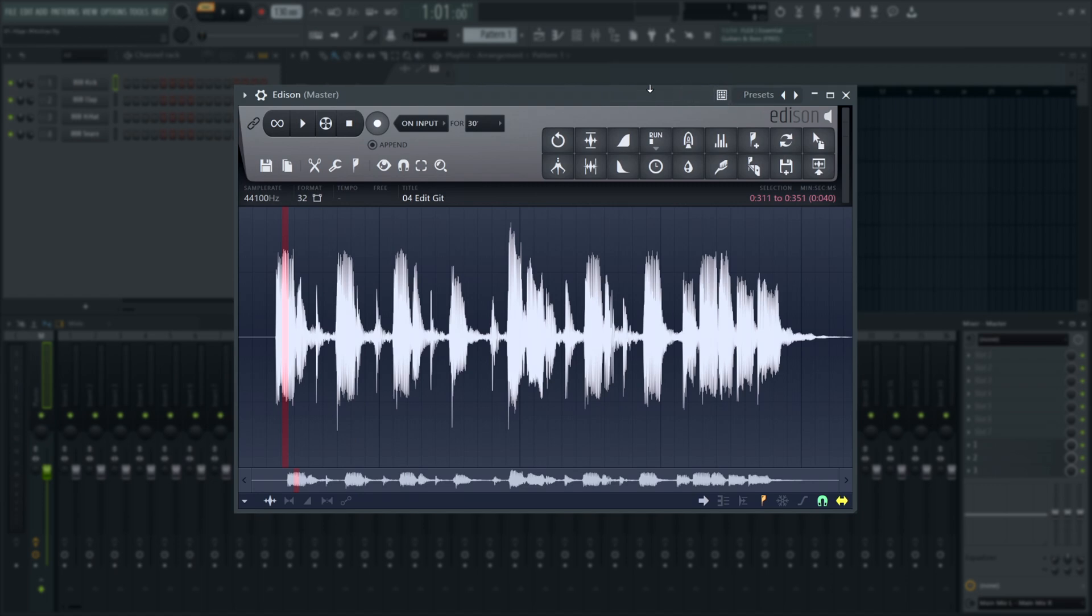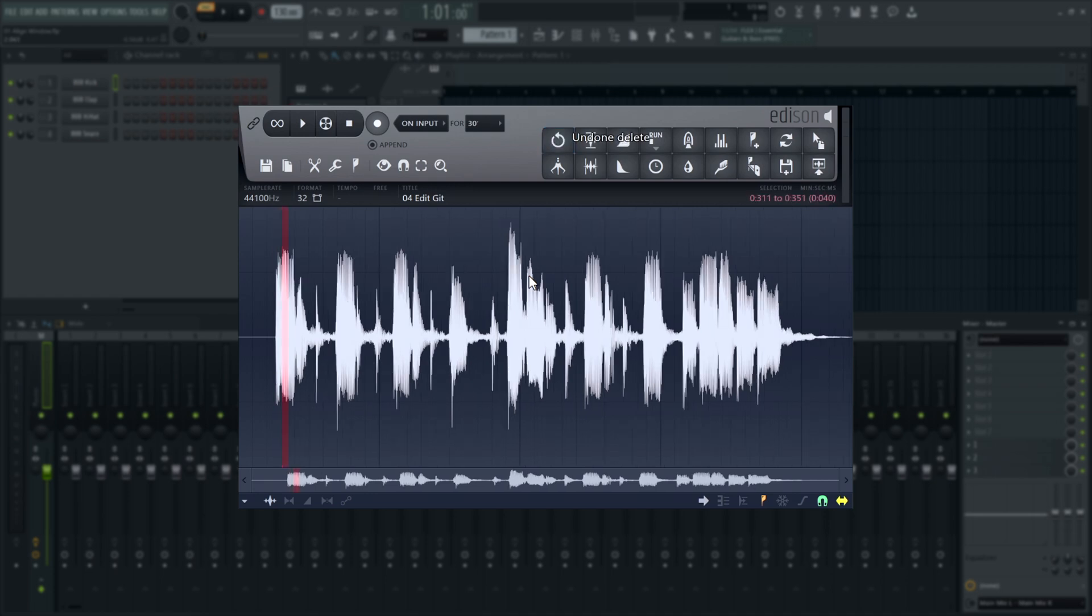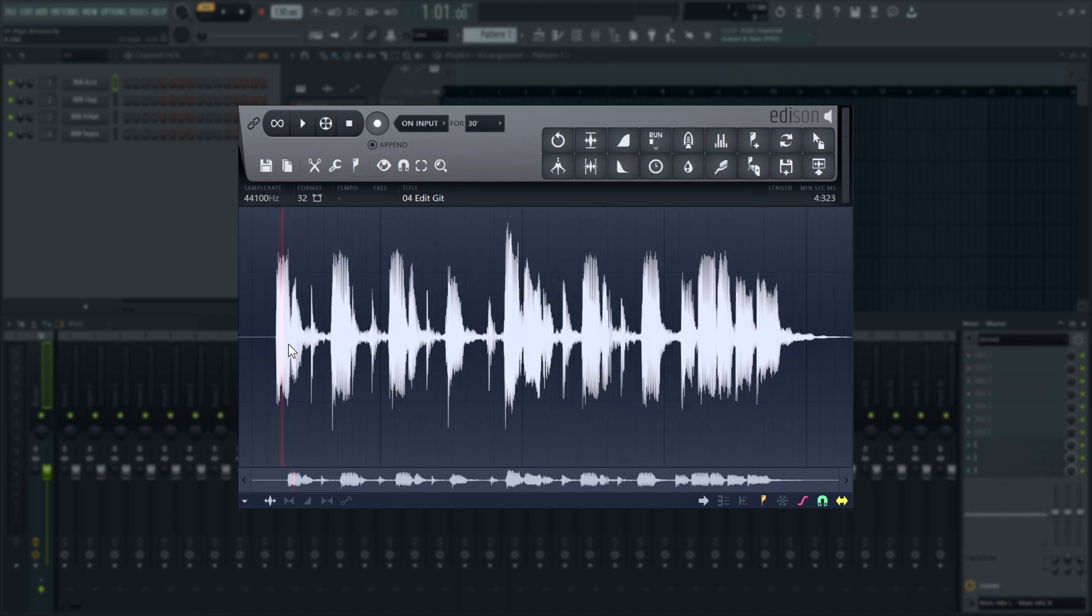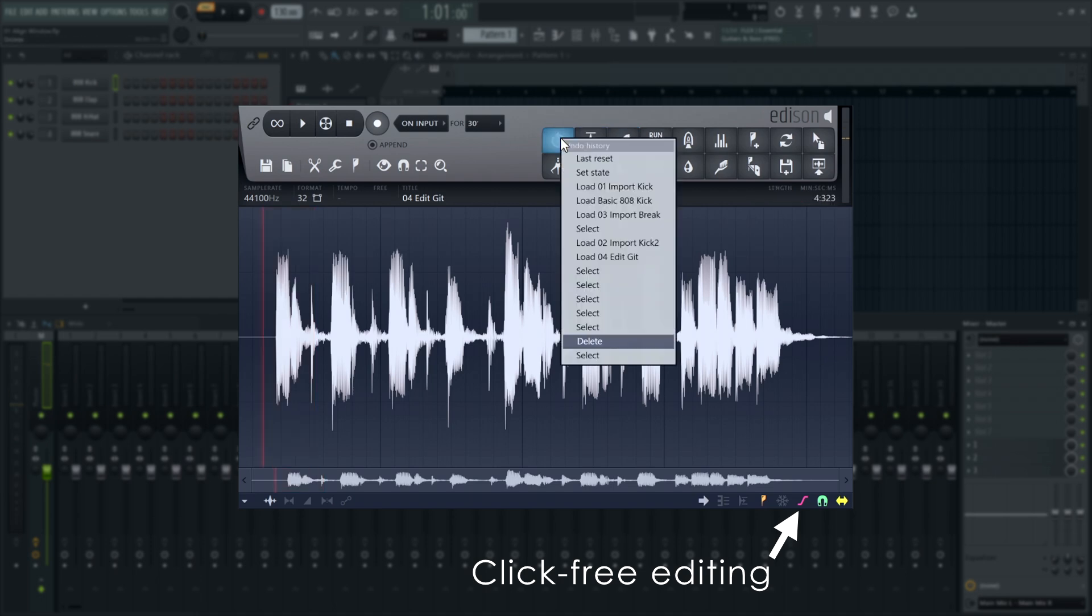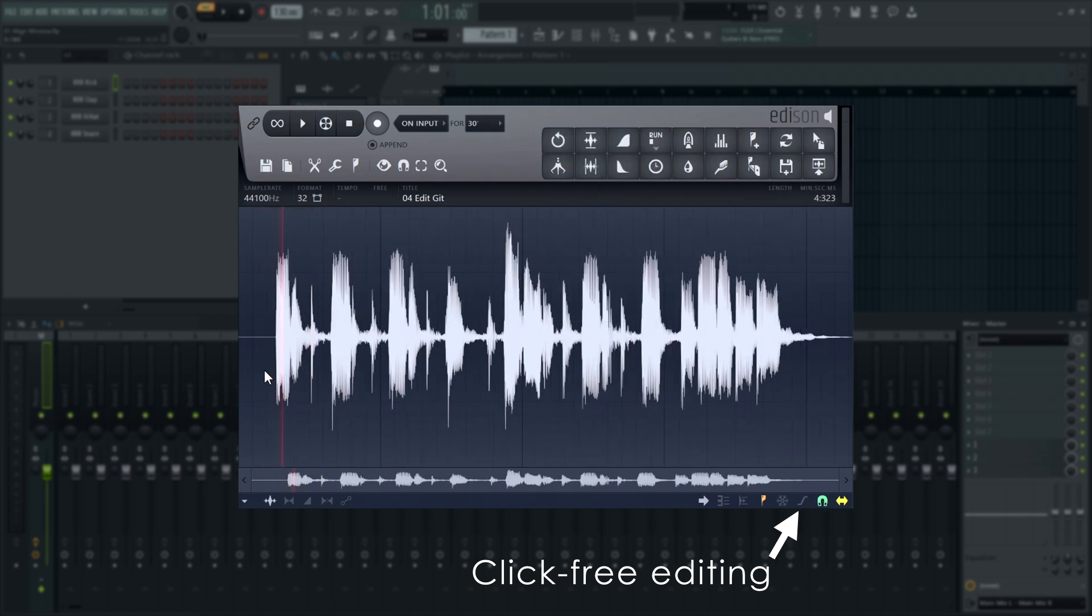So for Delete, press the Delete key. And for Clear, press Shift and Delete. When deleting parts of a sample, particularly the end, notice the click-free editing option here. When this is on, it creates a short fade-out to stop clicks. This may not be what you want.